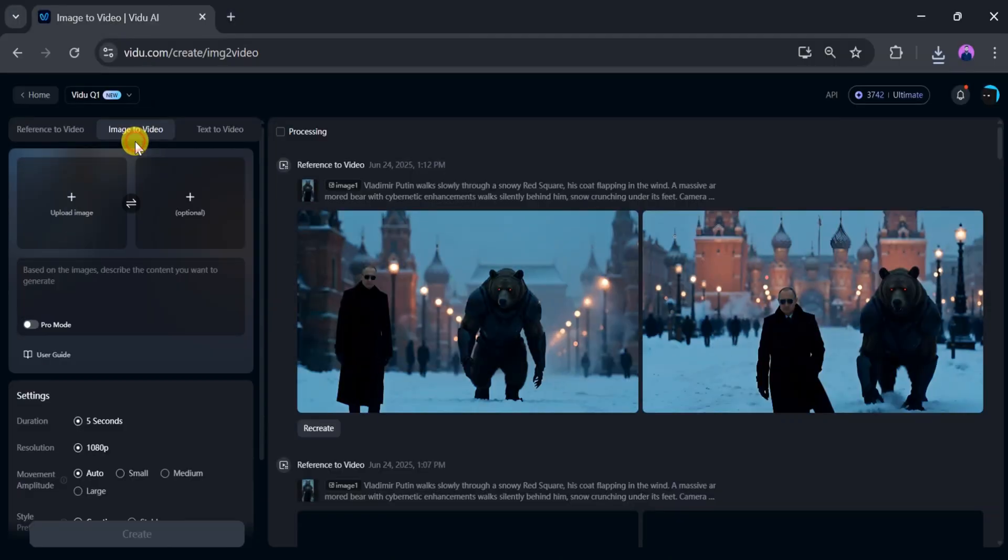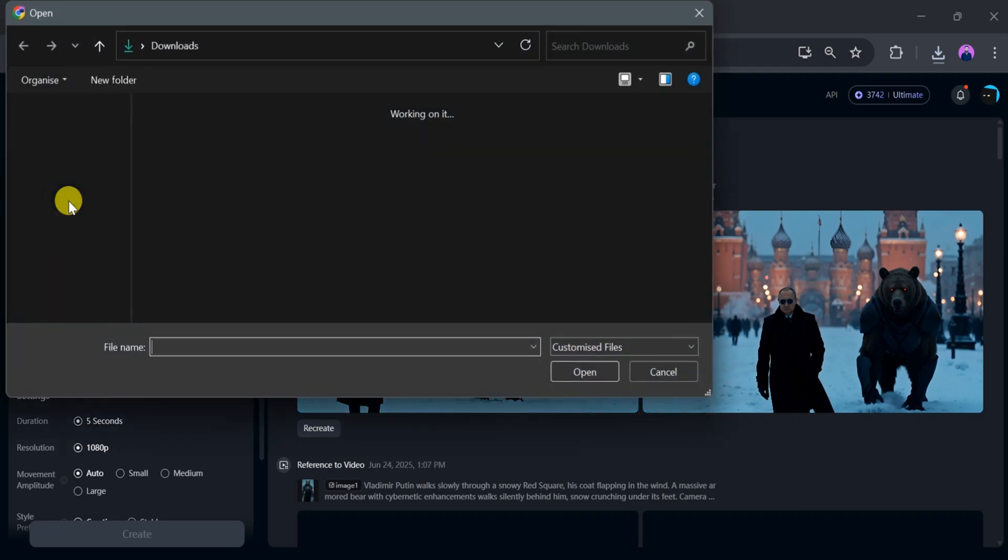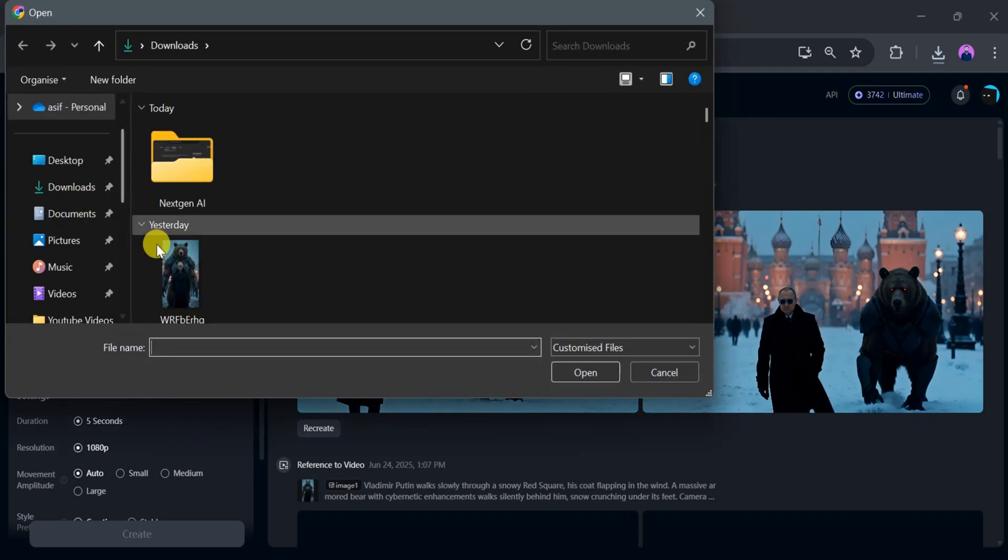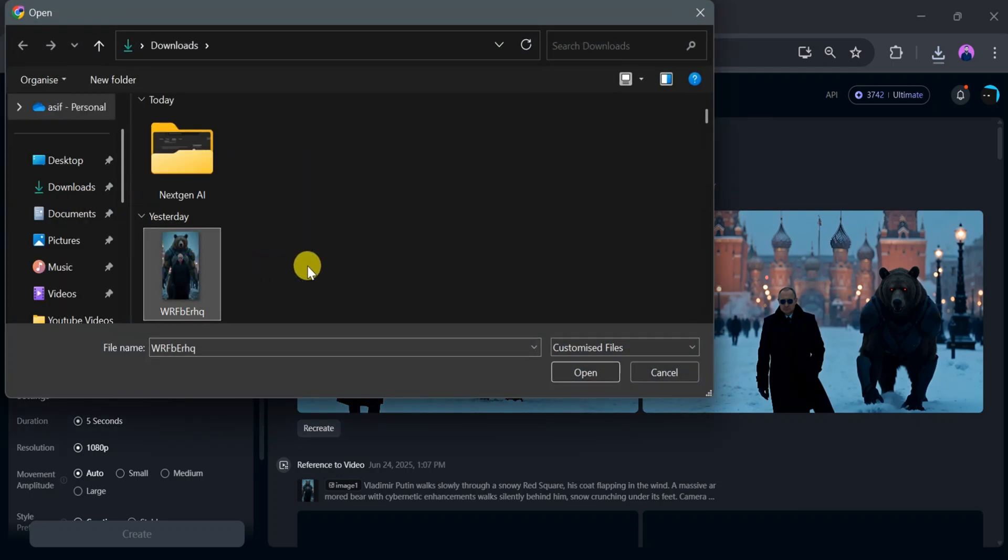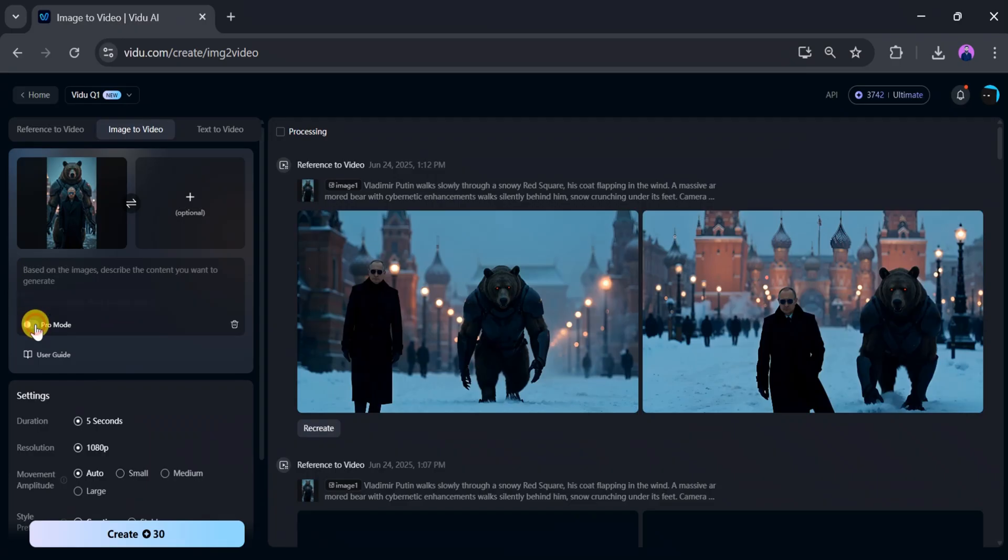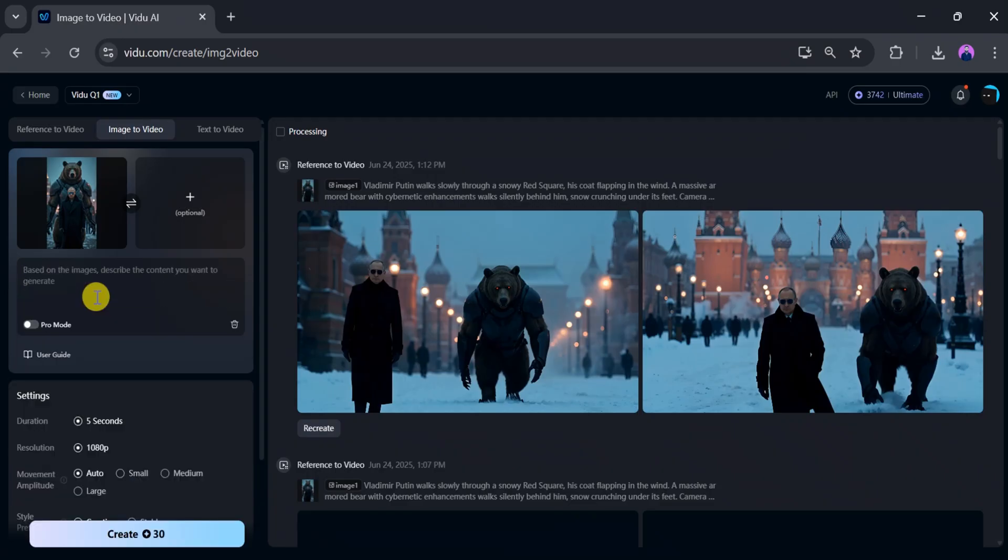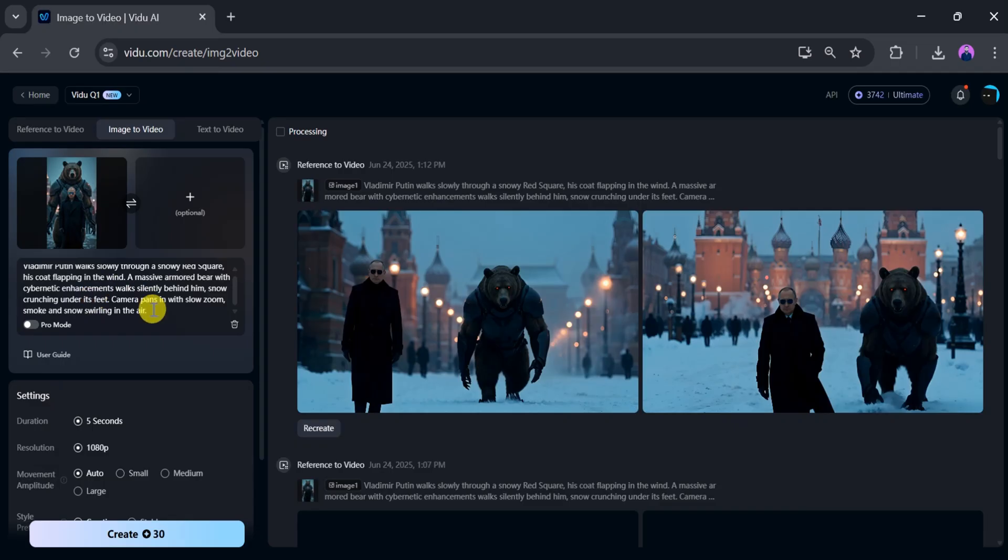For this demo, I will use V2 Q1 for clearer visual quality. Now upload an image—click upload image from your computer, select an image, and click open. Once uploaded successfully, describe the content you want to generate. You can toggle the pro model on or off as needed. Paste your description in the prompt bar.